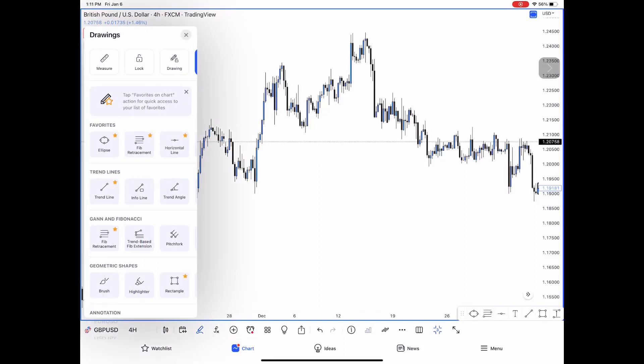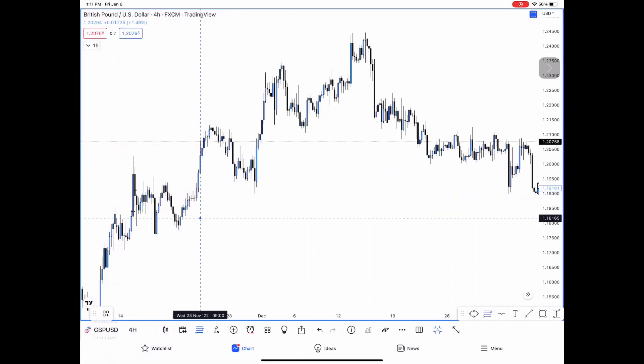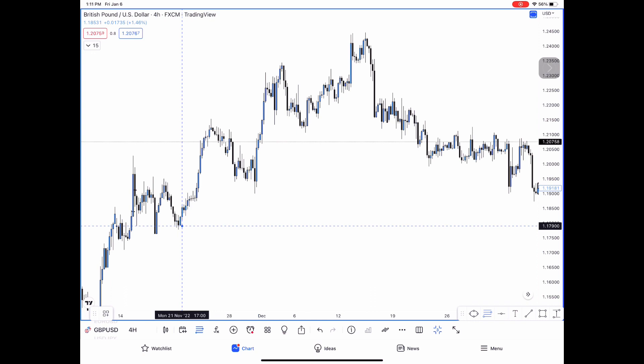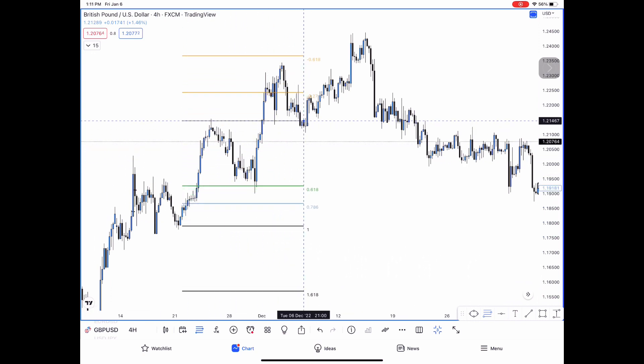Okay, in this tutorial I'll be showing you guys how to use the Fibonacci extension tool. So we go from one swing to another swing.